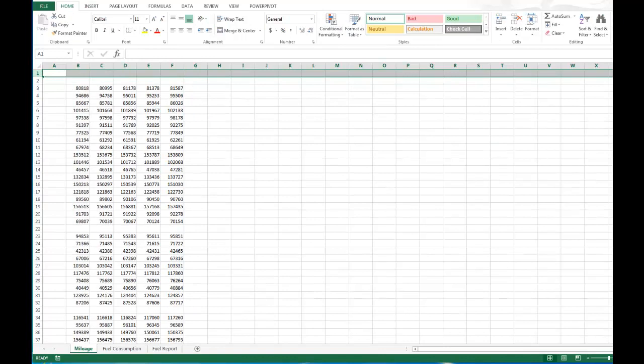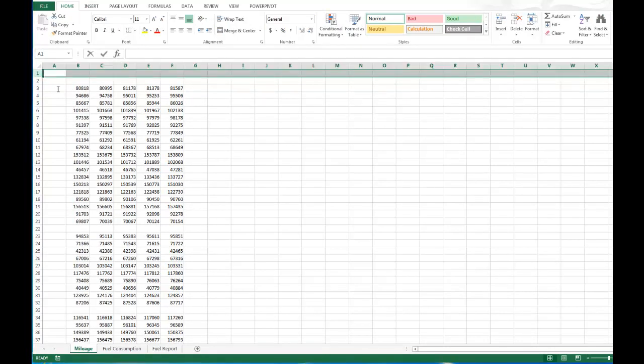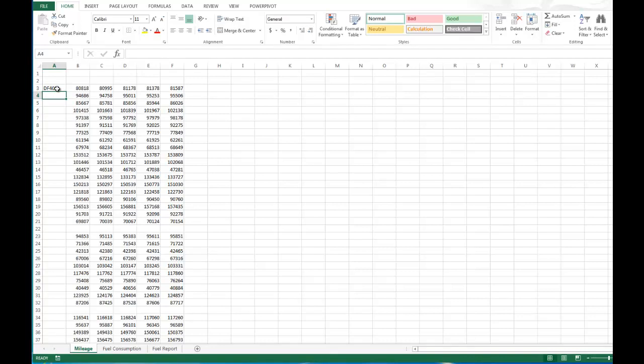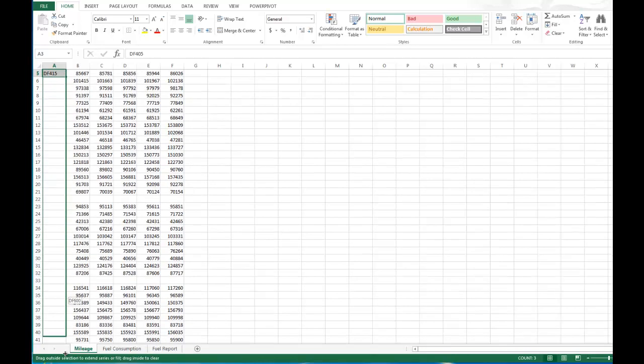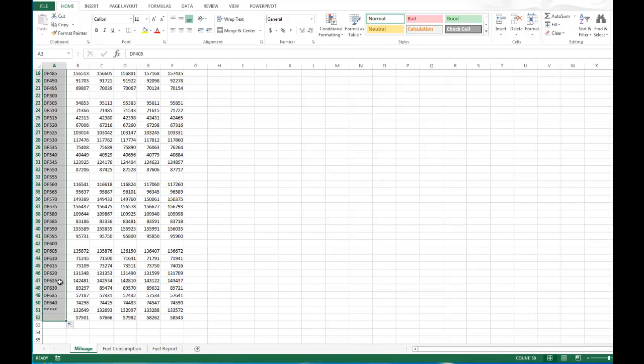And the next thing we're going to do is we're going to add trucks to our fleet. So Dales Freight DF 0405 and then Dales Freight 410 and Dales Freight 415. Now I could continue to type this all the way down through my spreadsheet, but a better way to do it is to highlight this and use the fill handle on the very corner and then just have them populate the rest of the trucks down. Notice how that does that.